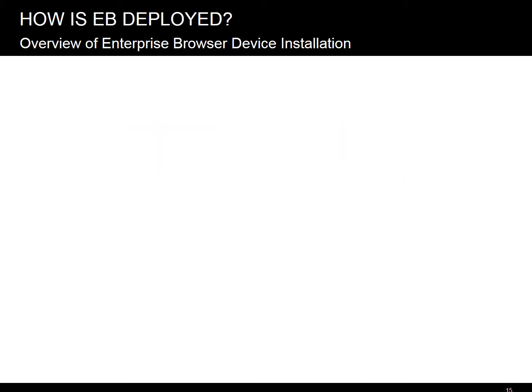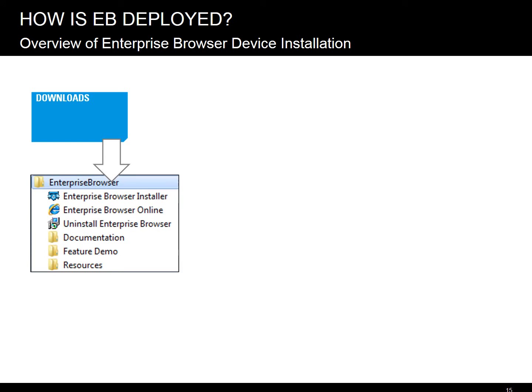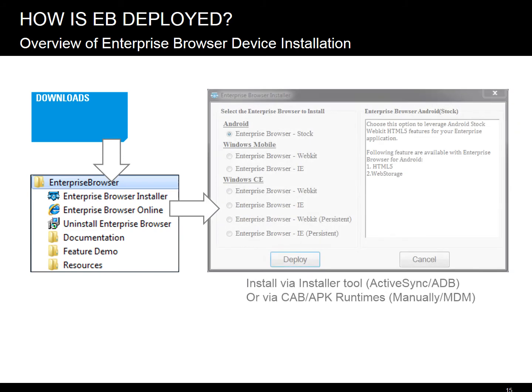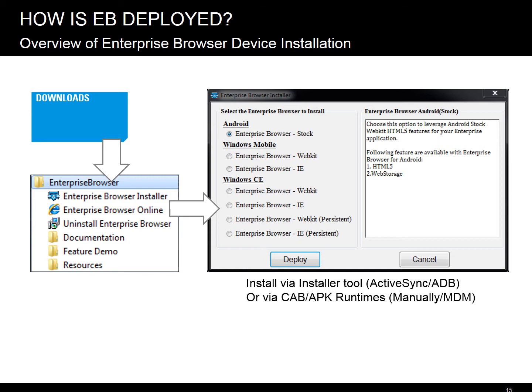To work with Enterprise Browser, you need to install it on the development machine as well as on the device. The installation package can be downloaded directly from Launchpad or Support Central. Once Enterprise Browser is installed, you will have access to detailed offline help, documentation and demo app with code samples, an installer utility that installs EB runtime on the device for you, a shortcut to the runtime APK CAB files for manual or MDM installation, etc. The installation utility requires ActiveSync for WM, CE, or ADB for Android.